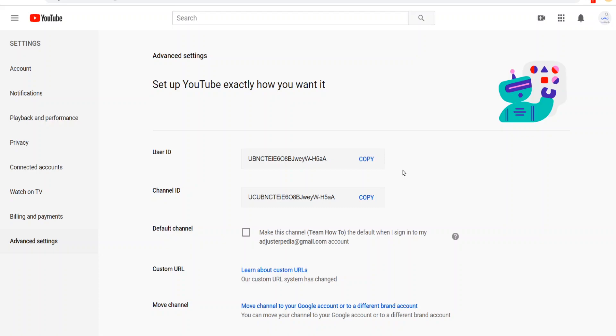Alright, if you guys found this video helpful, don't forget to like and subscribe if you'd like more content like this.